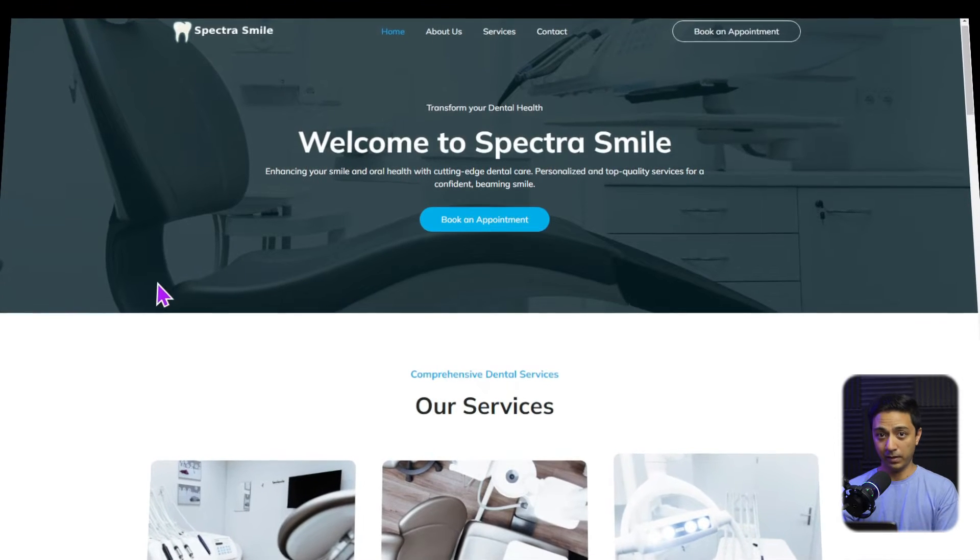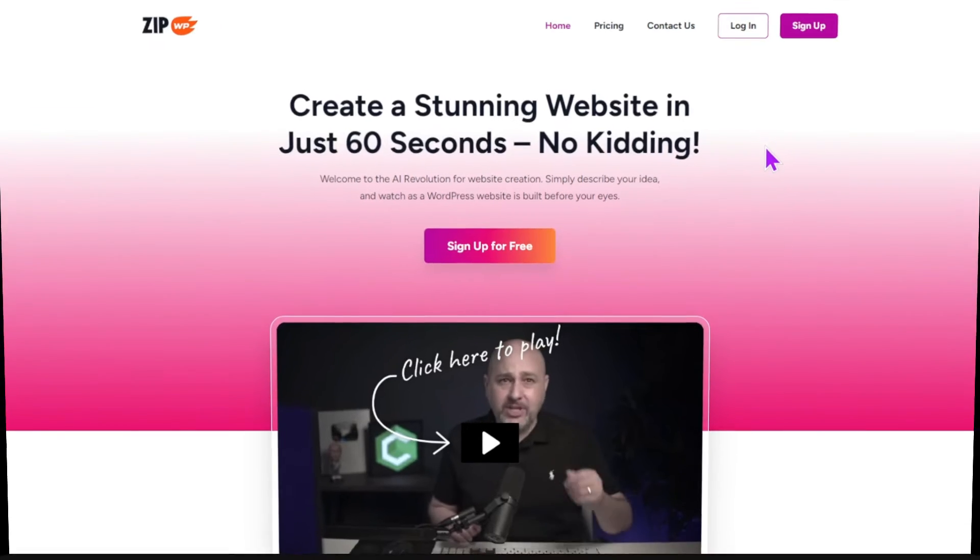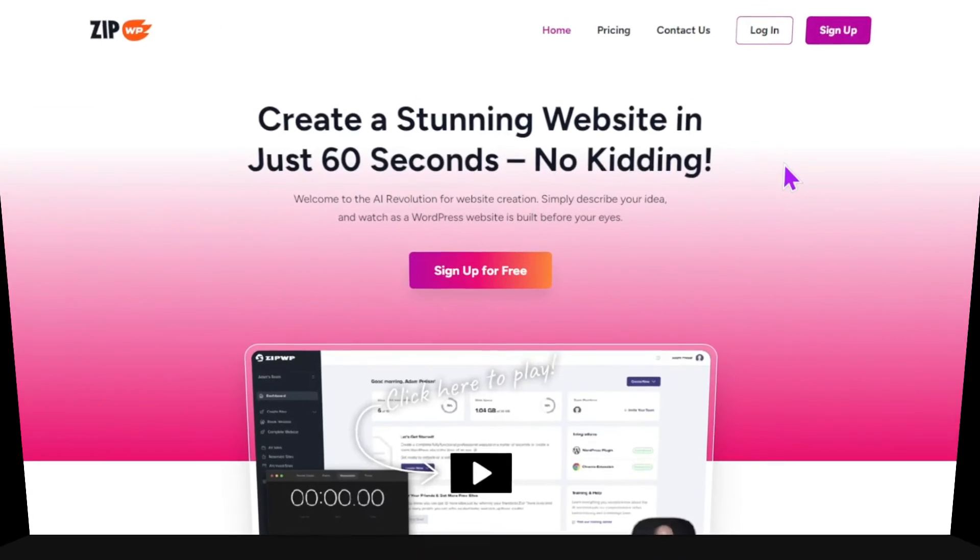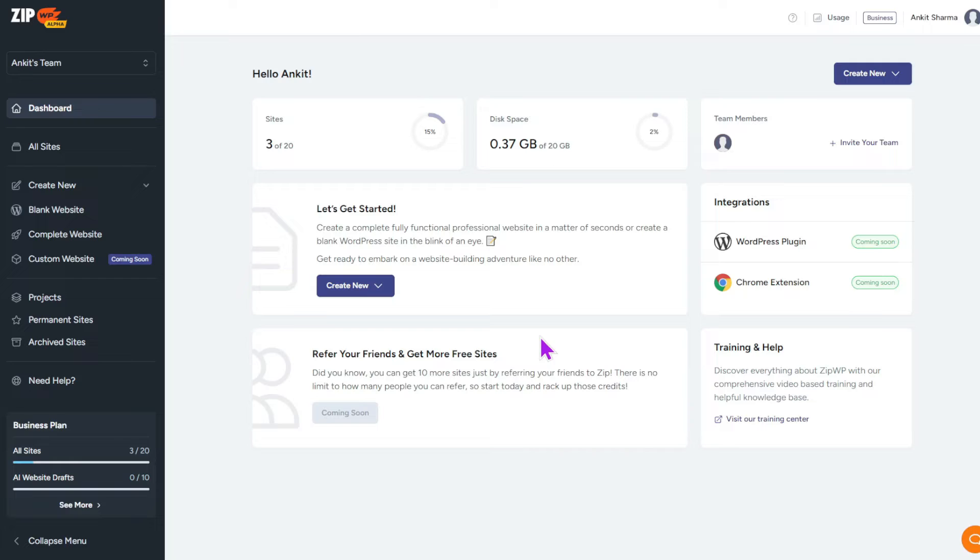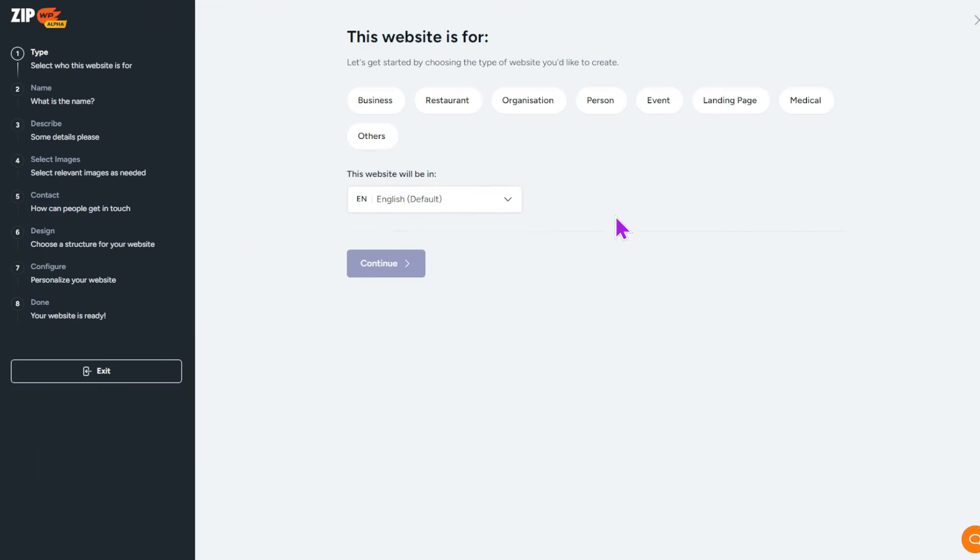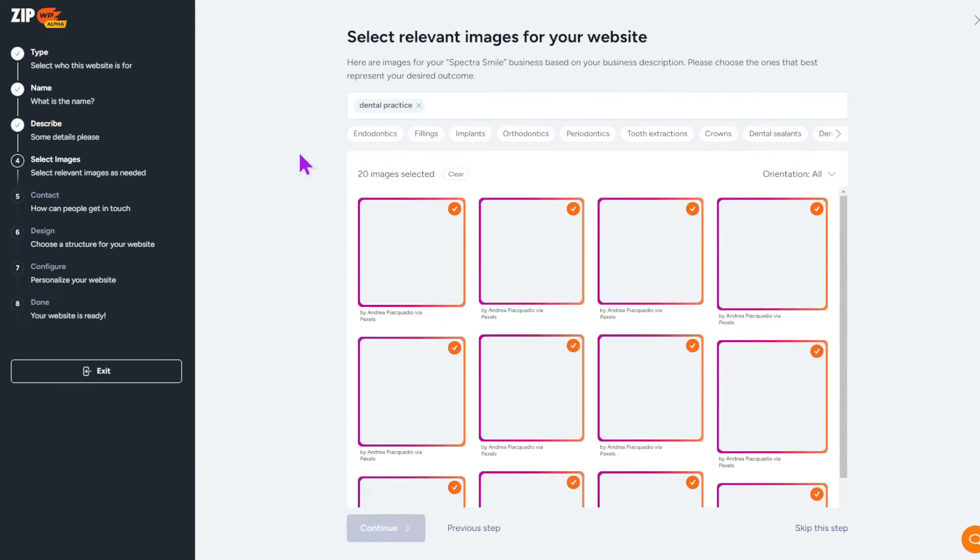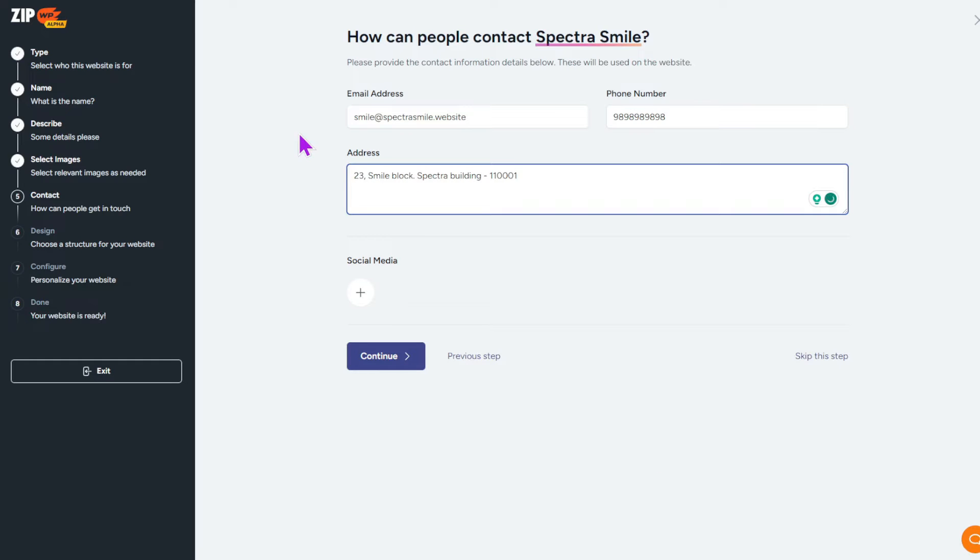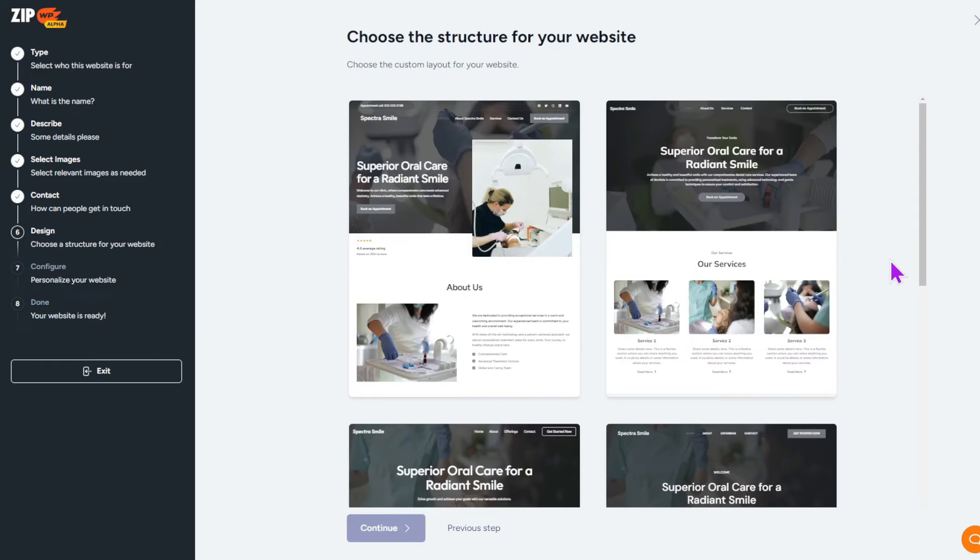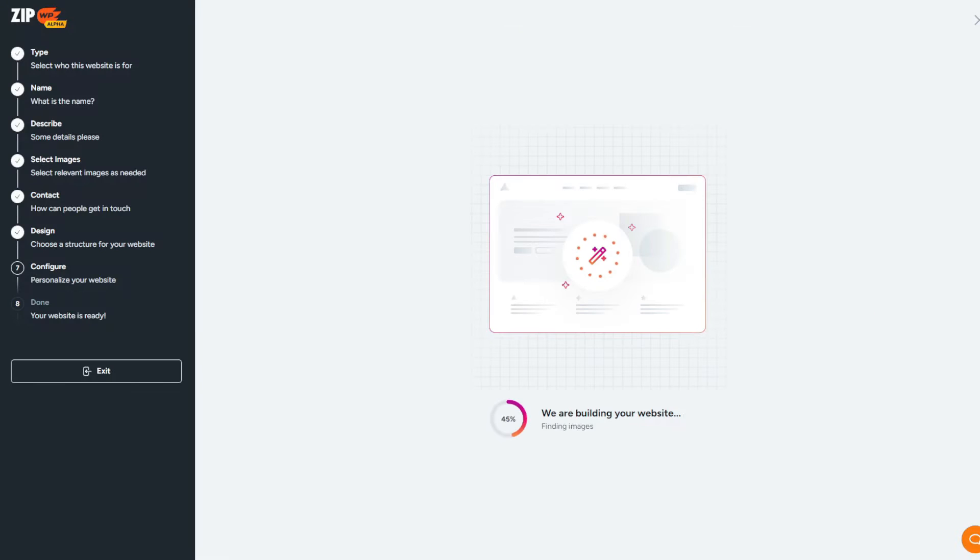So for this example, let's say we are building a dental clinic website. Now in order to build this WordPress website, we don't have to start from a blank slate. We are going to use a powerful tool that uses AI to create our website first draft. And the tool is ZipWP. All you have to do is just log in to our ZipWP account and just follow the simple steps to provide all the necessary details.